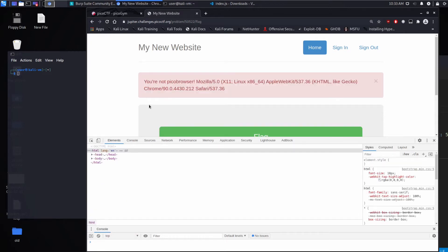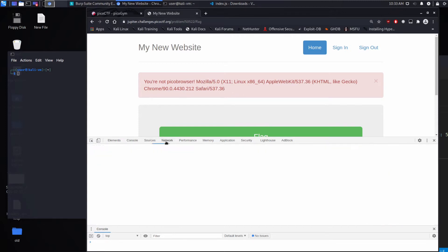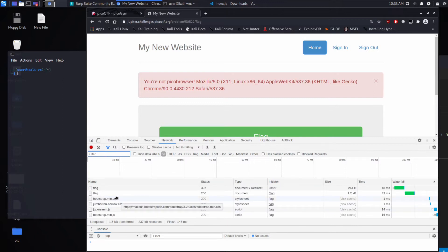And it says you're not Pico Browser, and then Mozilla 5.0. So this looks like our user agent string. And to show you what's going on, I'll look at the flag request.